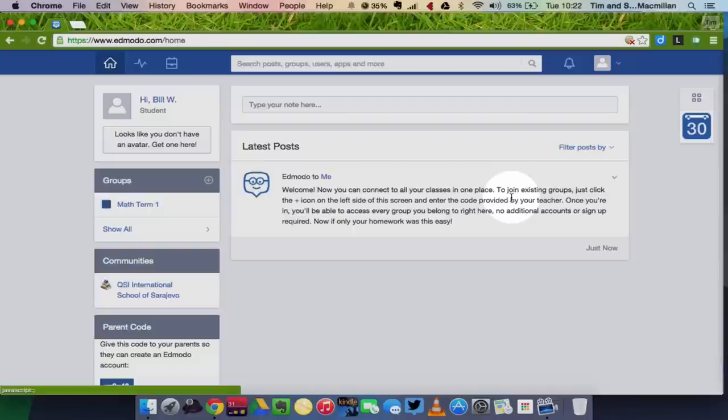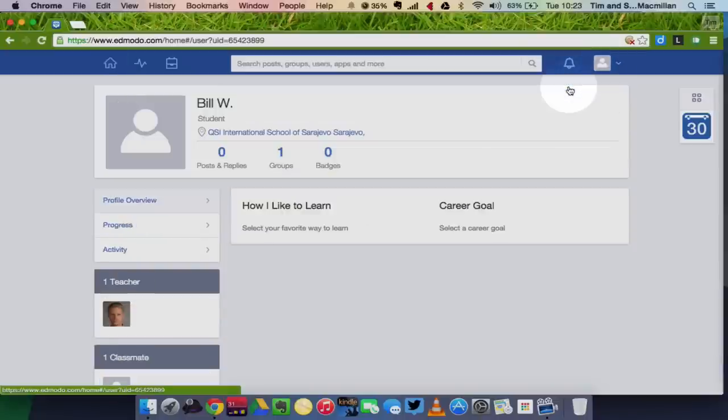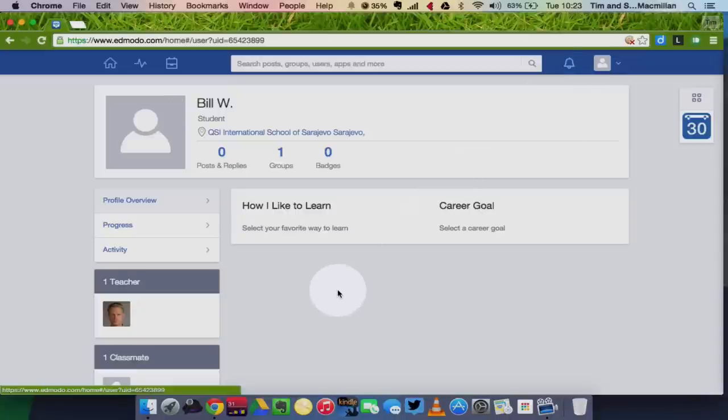So the first thing we're going to do is learn how to change our profile. So we're going to go up here to account, and click profile. It'll just take a second to load. Now the first thing I want to do is maybe change my profile picture.